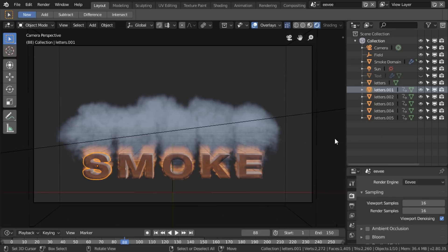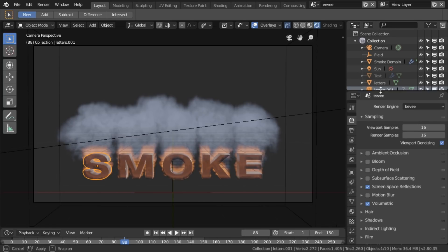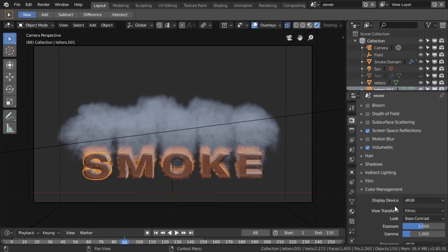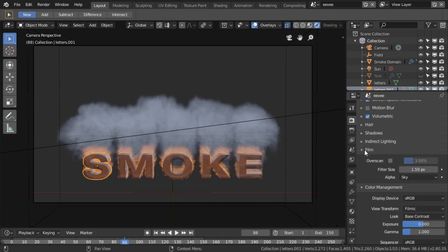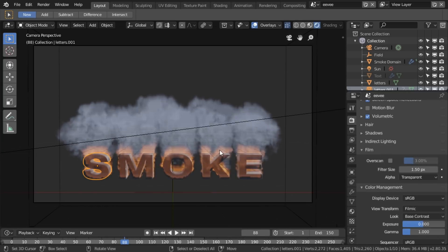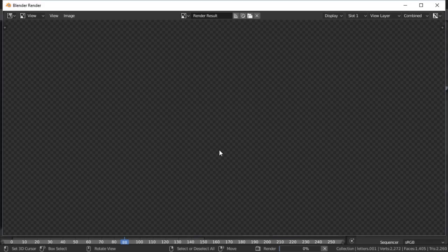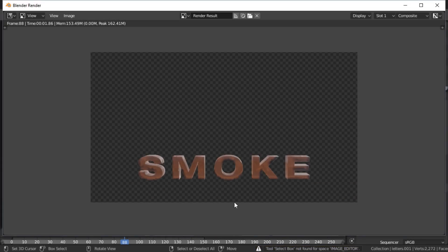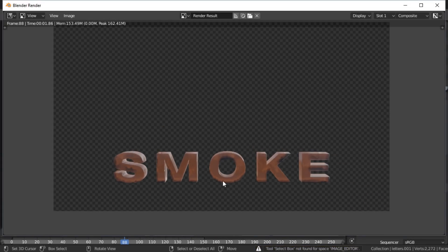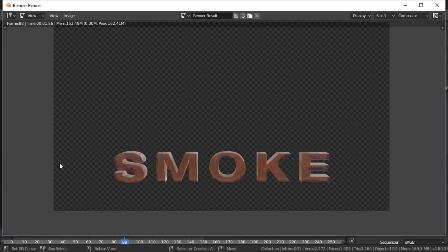So, how are we able to get alpha? If I change this to rendering alpha, if I go to film and set the alpha to transparent, and now I press F12 to render a frame, it comes out absolutely nothing.